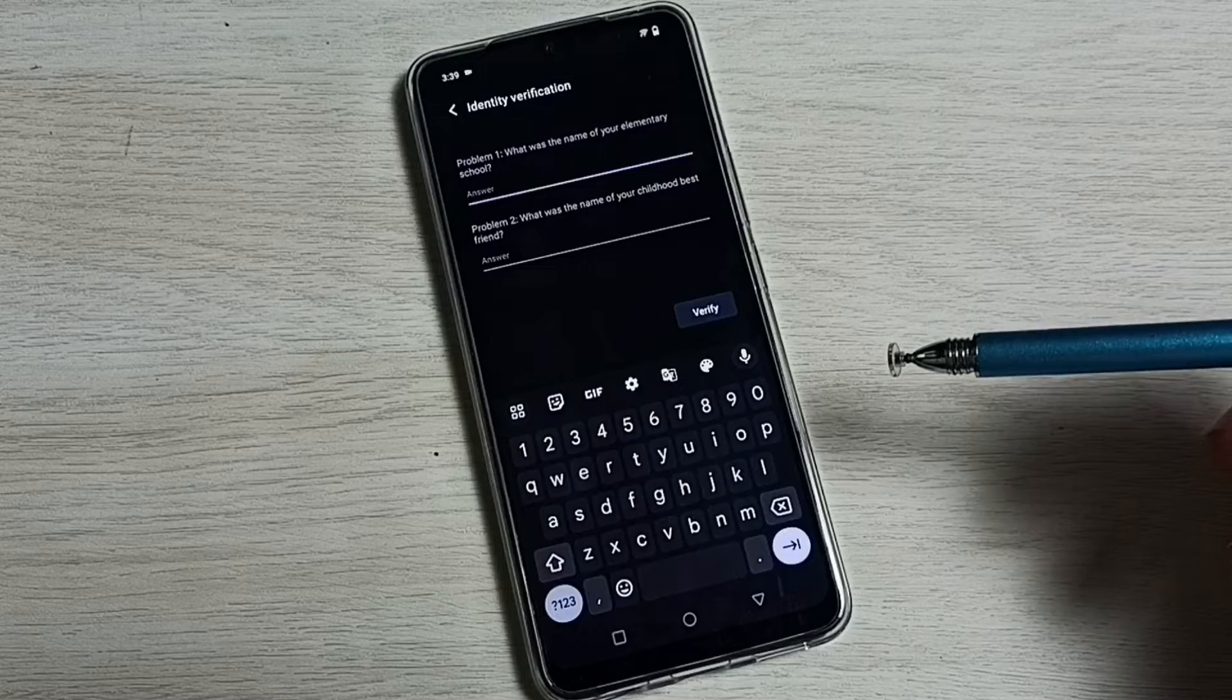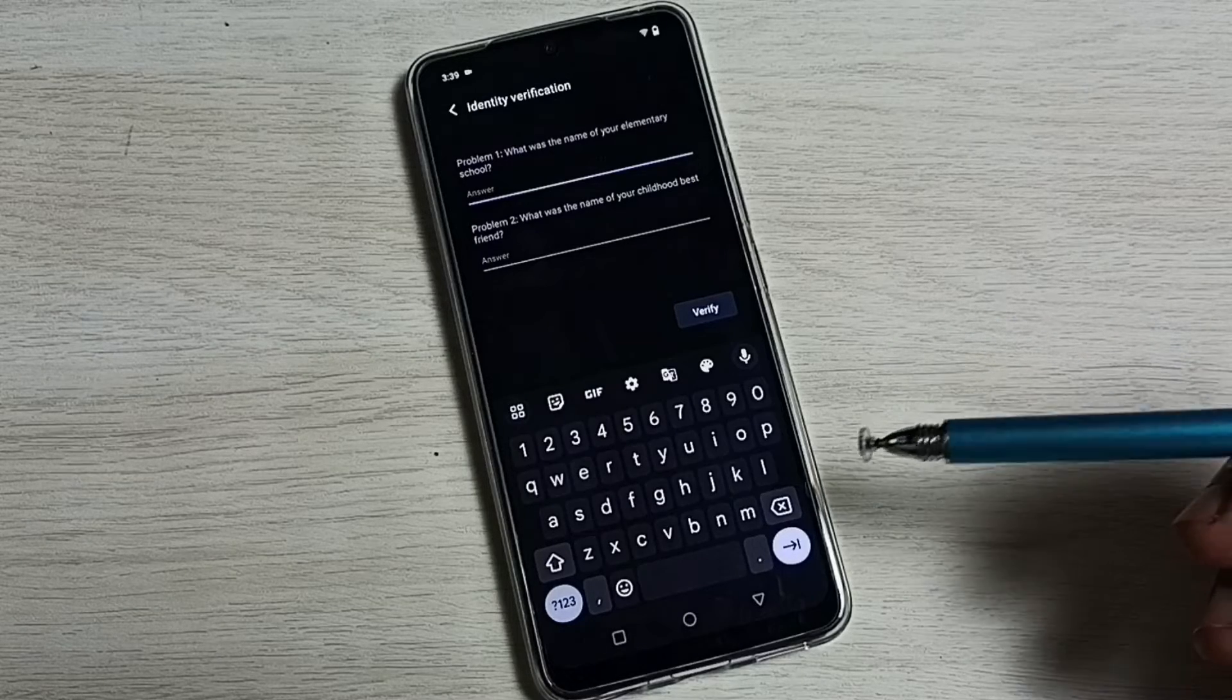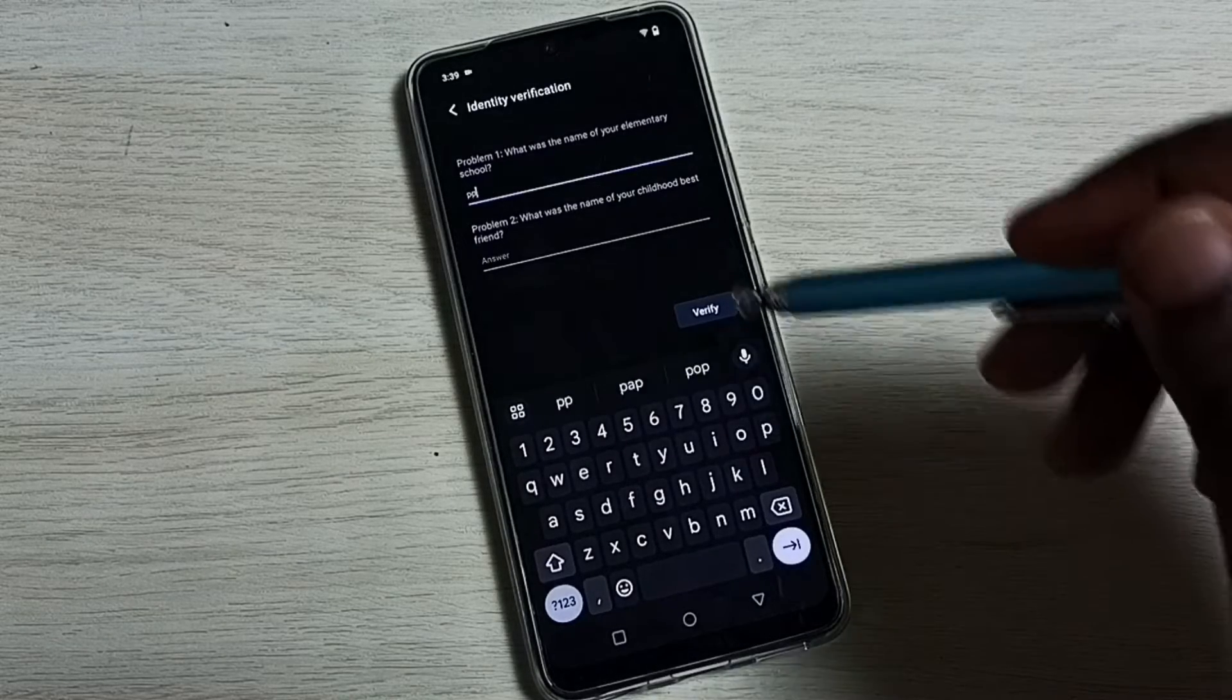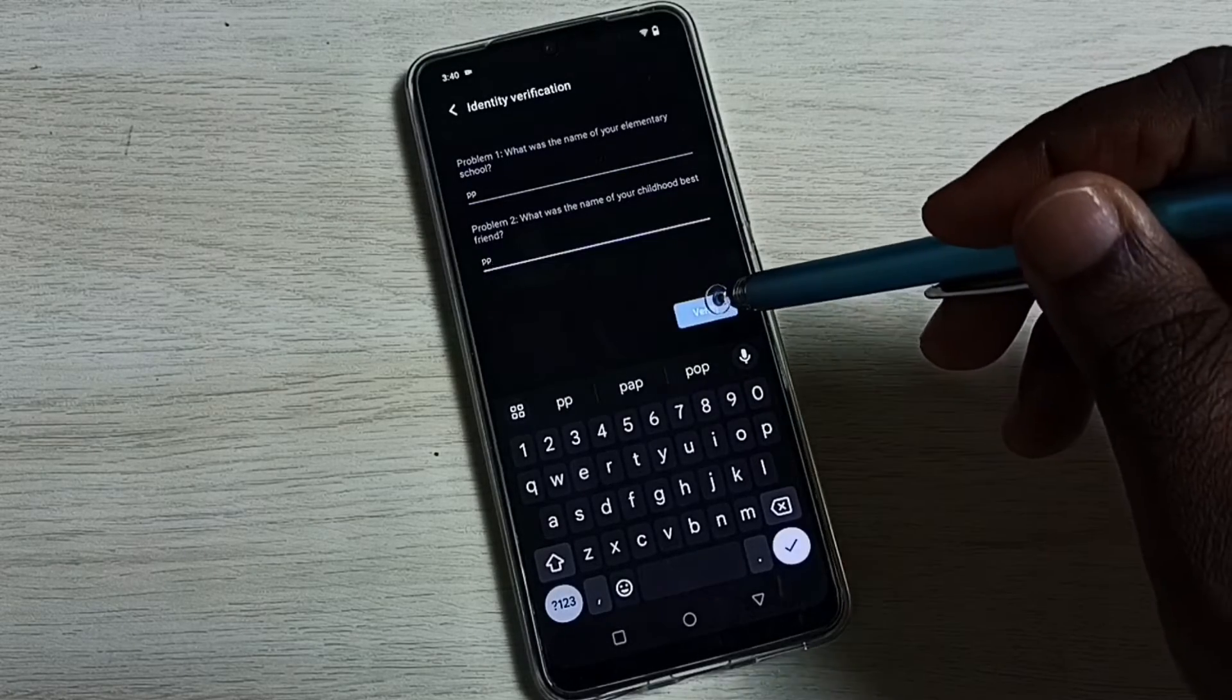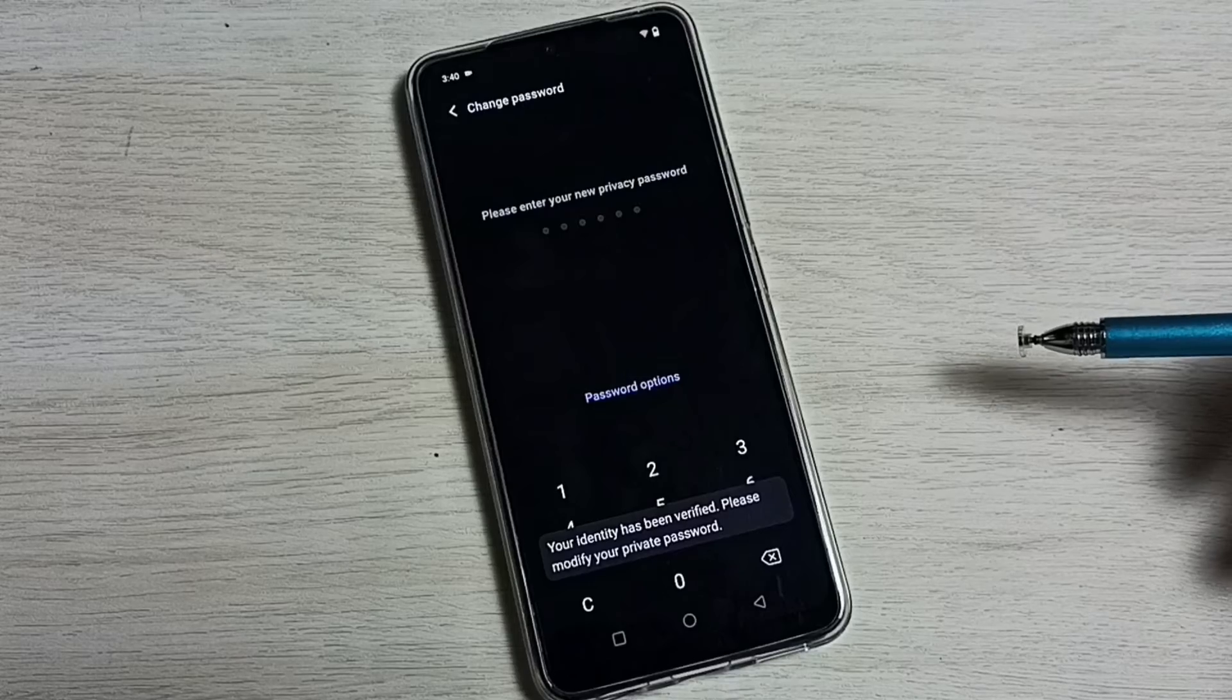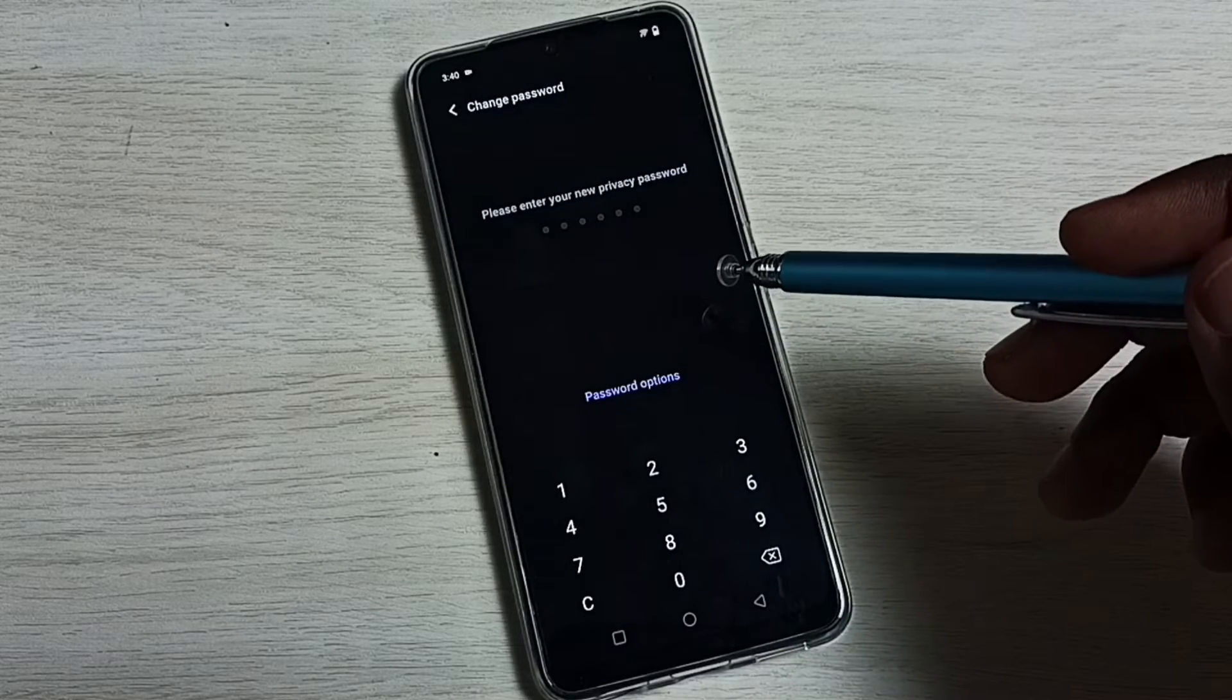If you know the answers to these security questions, you can answer them. I remember the answers, so let me answer the questions, then tap on verify. Done, now we can enter a new password.